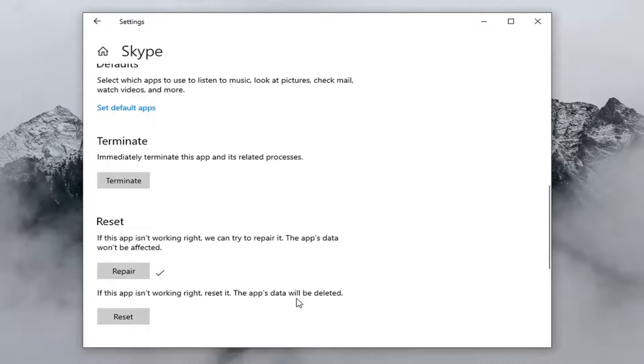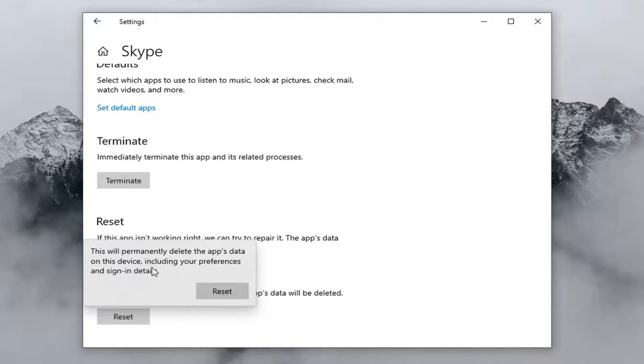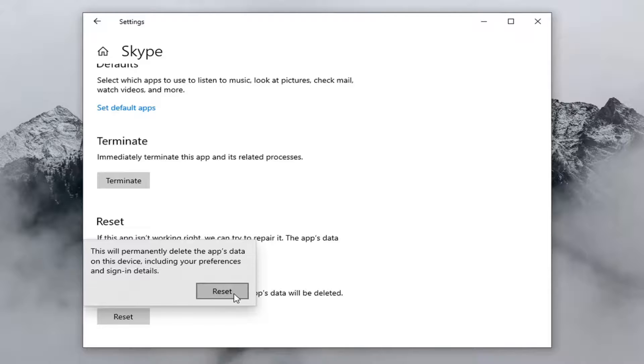If you've restarted your computer and you're still having a problem, you can try the reset option. This will permanently delete the app's data on this device including your preferences and sign-in details. Go ahead and select reset.